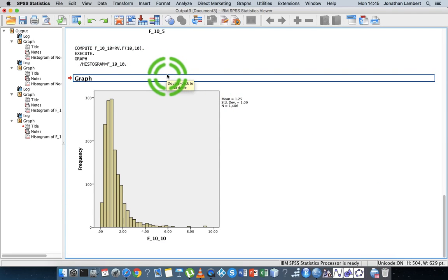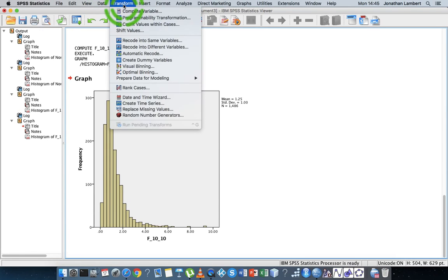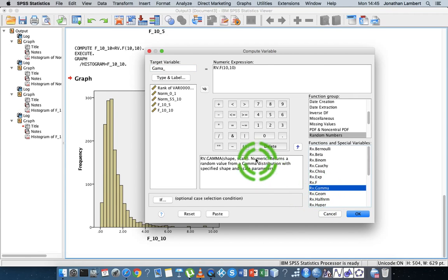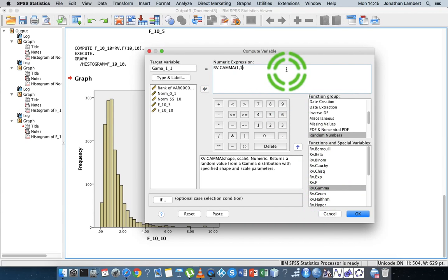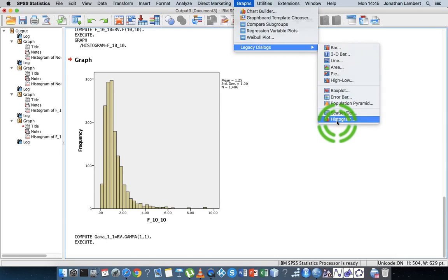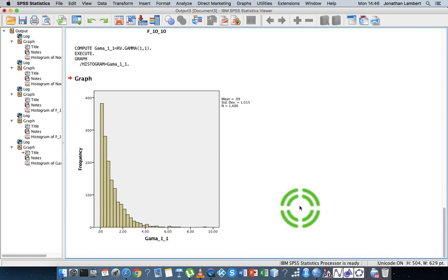We can also generate from a chi-squared, exponential, or gamma family of distributions. Let's go to Transform > Compute Variable and create a variable called 'gamma'. The gamma distribution has a shape parameter and a scale parameter — let's use Gamma(1, 1). Hit okay to generate, then go to Graphs > Histograms, select 'gamma_1_1', and there's our gamma distribution.